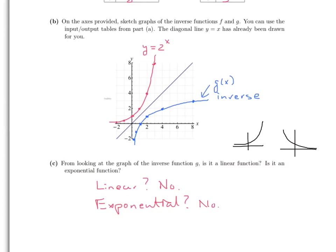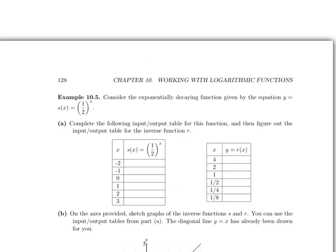So we started with an exponential function, 2 to the x, and its inverse is this unknown function. It's not linear and it's not exponential, so we'll have to figure out what it actually is. Let's look at the next example, 10.5.